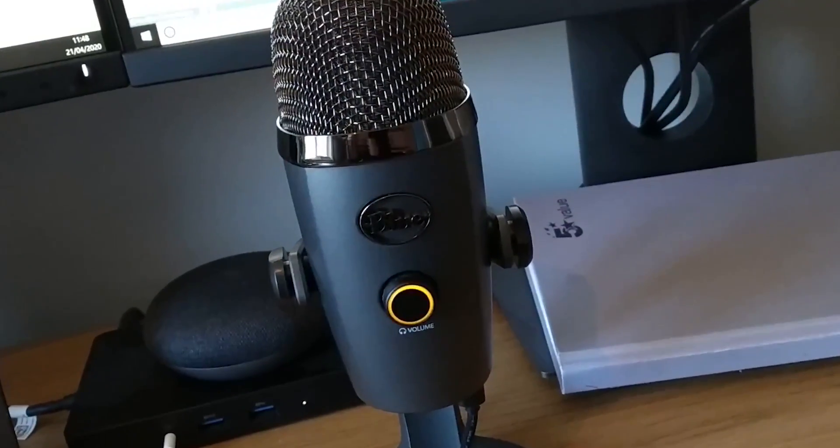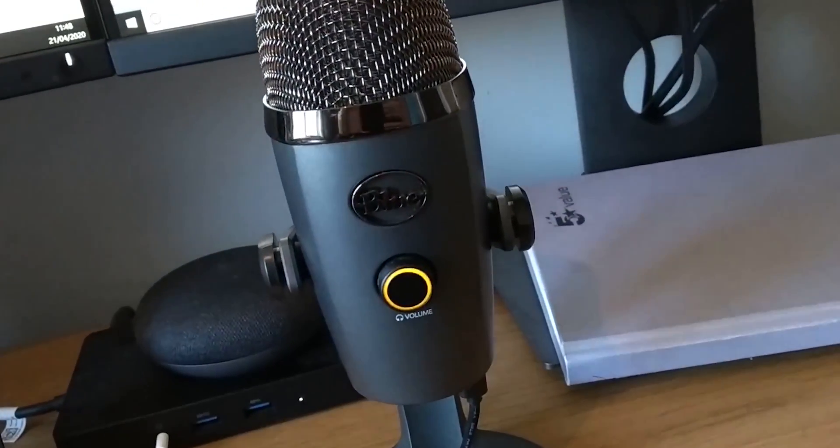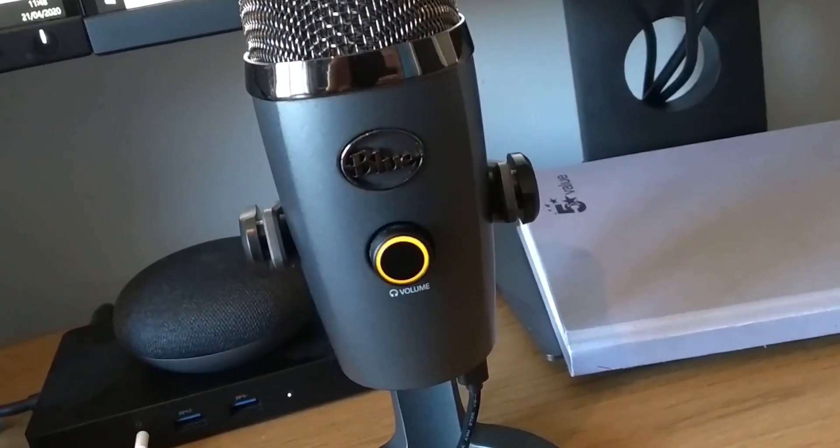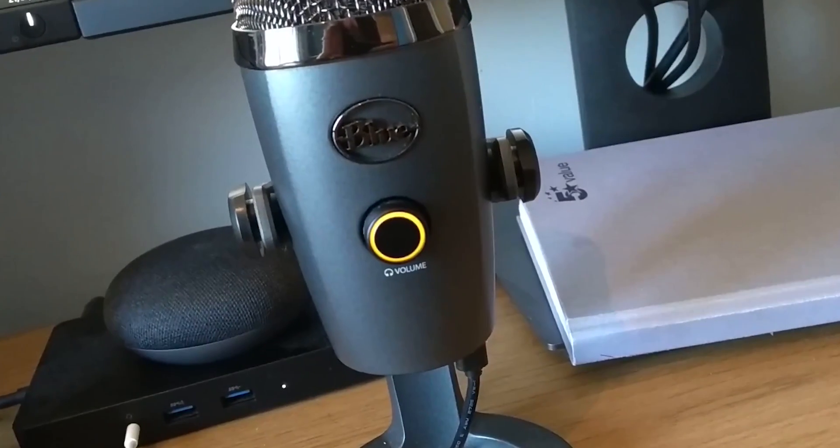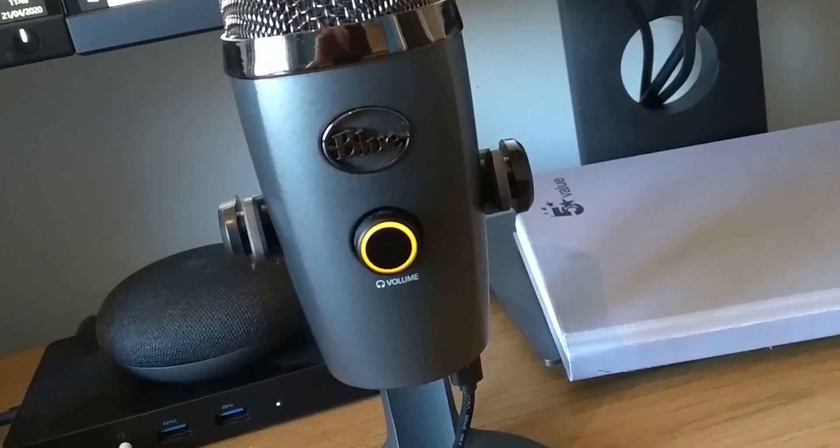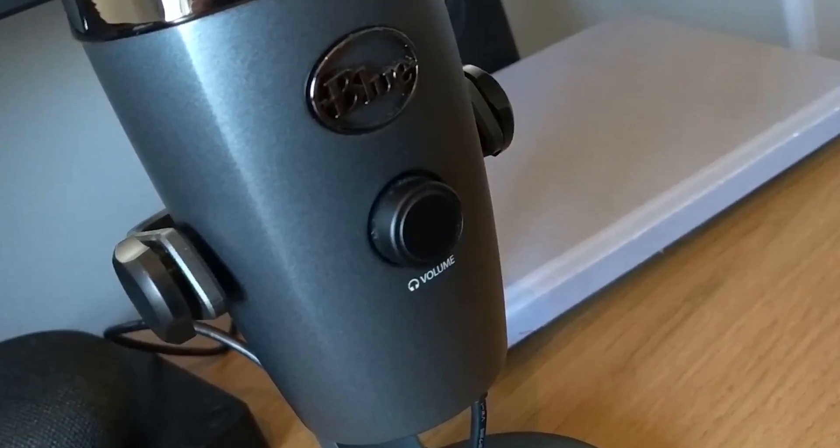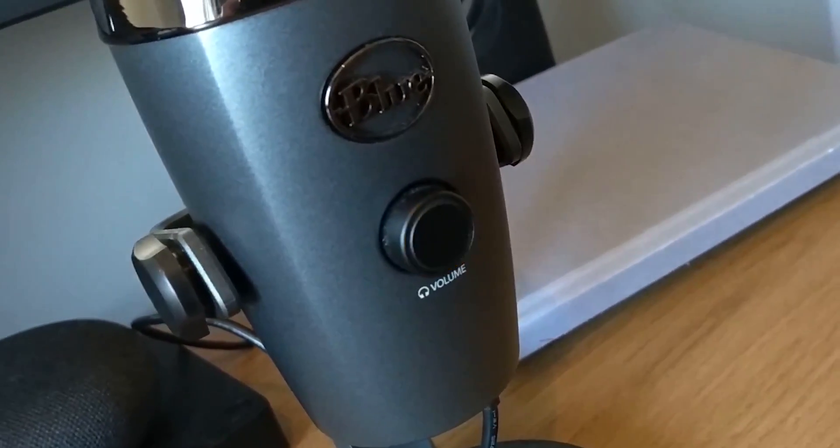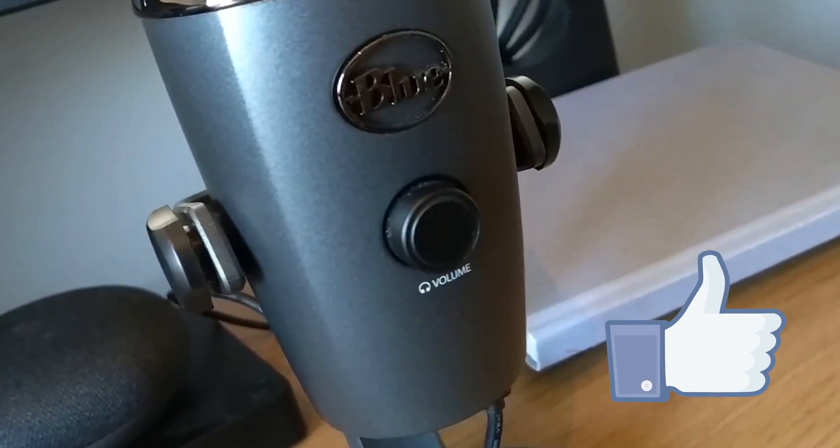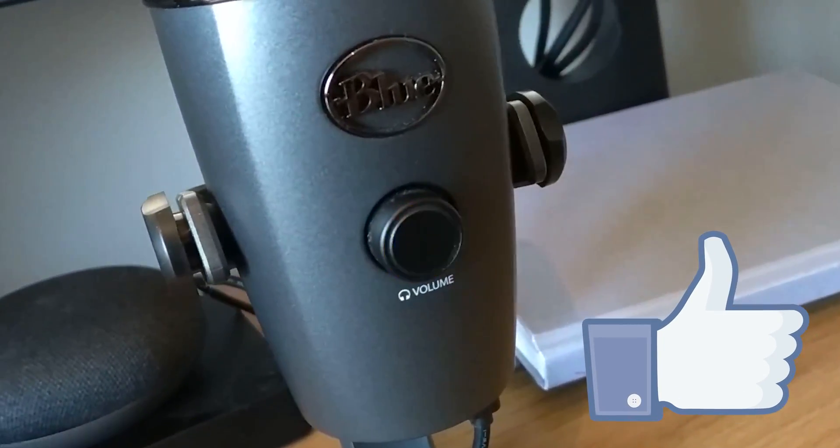Hi everyone, Mark here again from Learn As I Do. So I've just bought this Yeti Nano microphone to try and improve the sound quality on my videos. Hopefully you can tell the difference. Hit that like button to let me know if you can.